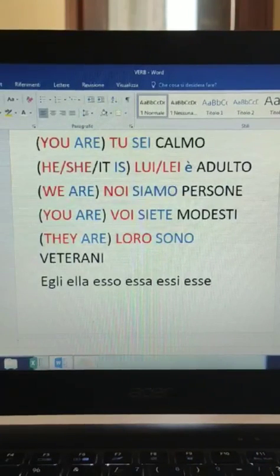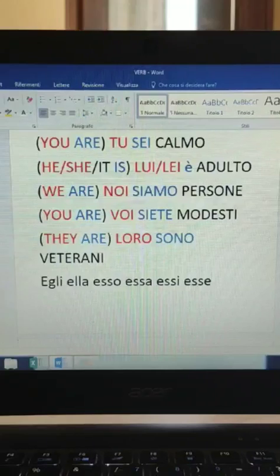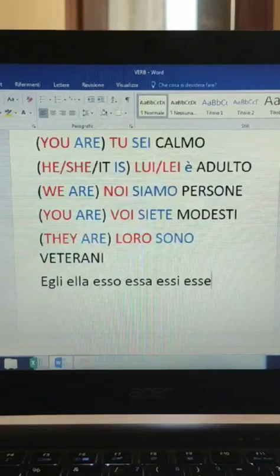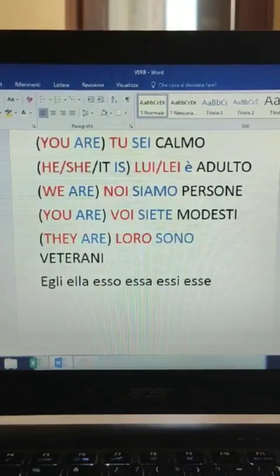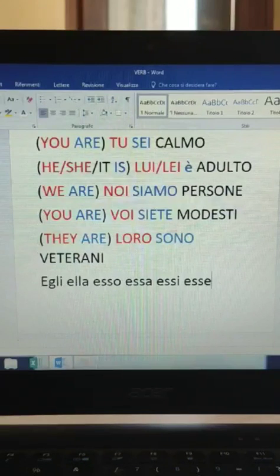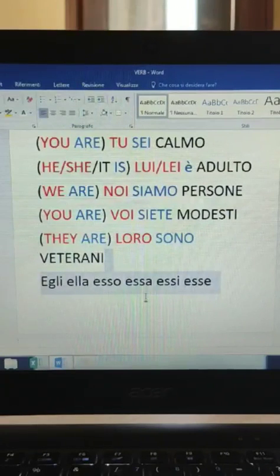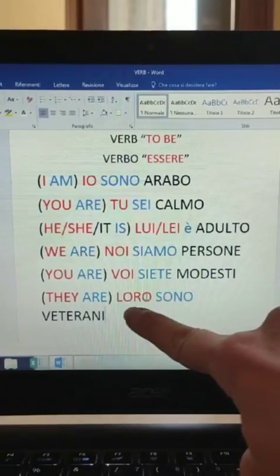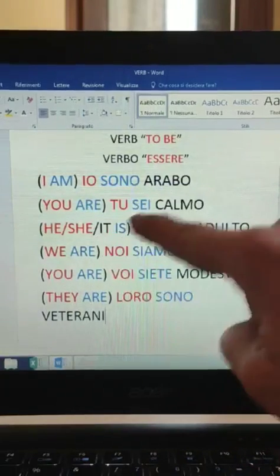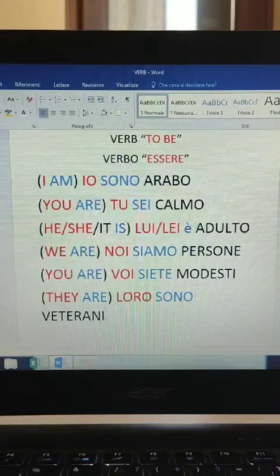Just like I told you about 'buon pomeriggio', I'd like to teach you something that you can actually use in real life, because there's no point in learning something that's all theory. When you come to Italy and use the old forms, they don't really sound good to our ears in 2020. So I will just remove those and leave you with the pronouns: lui, lei, loro.